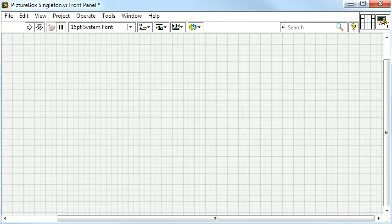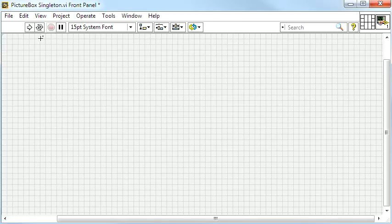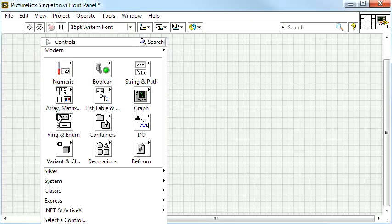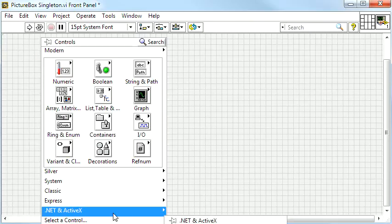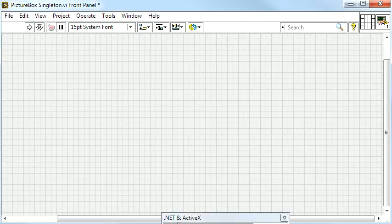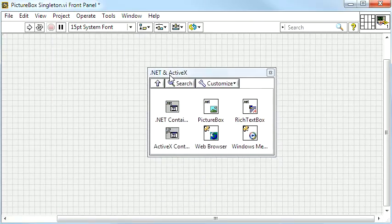This solution relies on having more than one separate VI open at the same time, and it is specific to Windows machines because it uses the .NET PictureBox control.